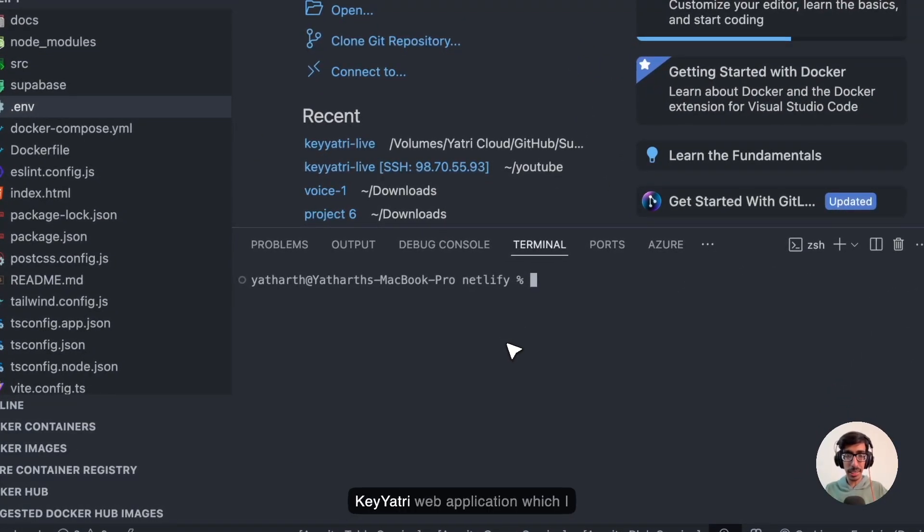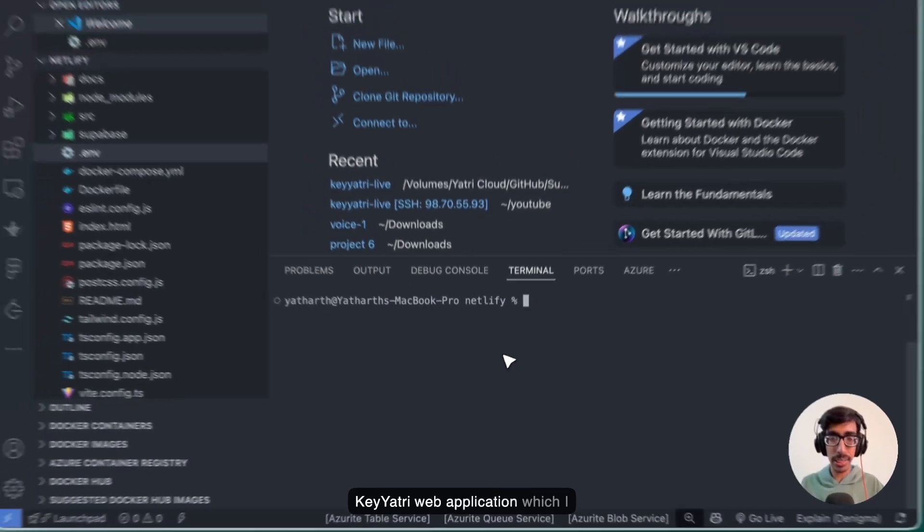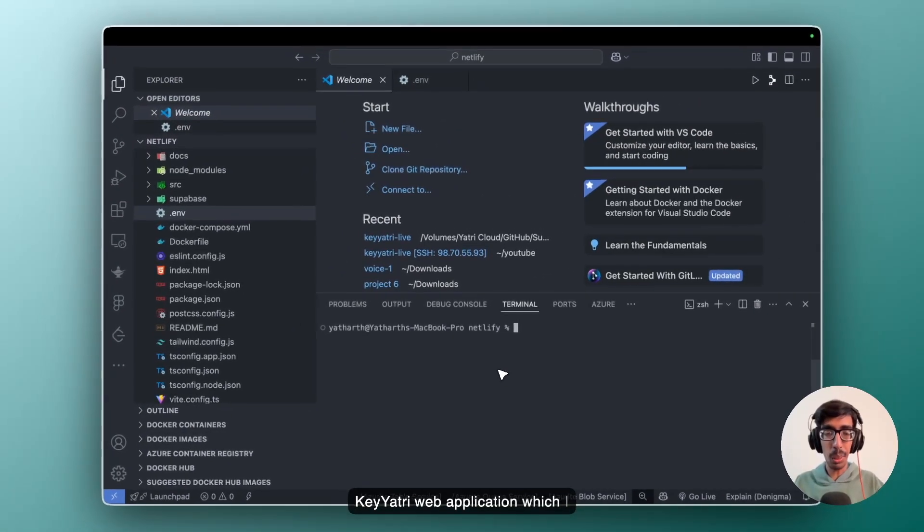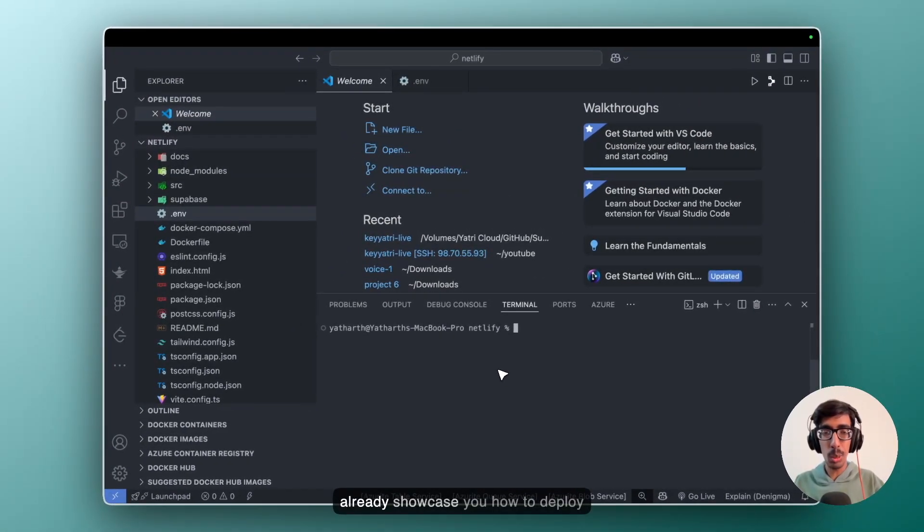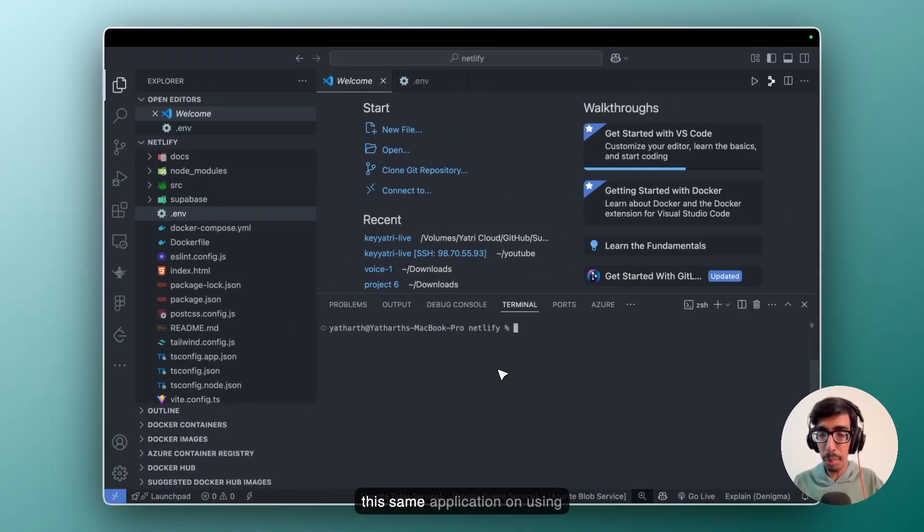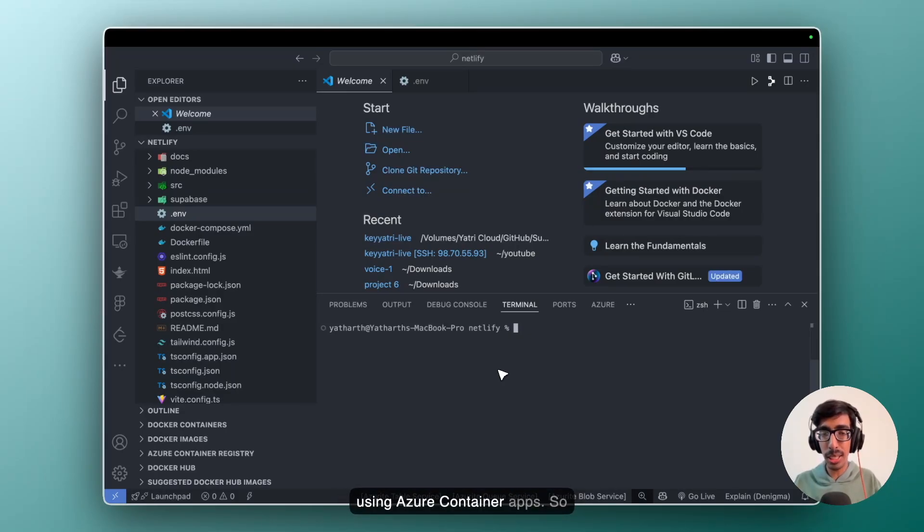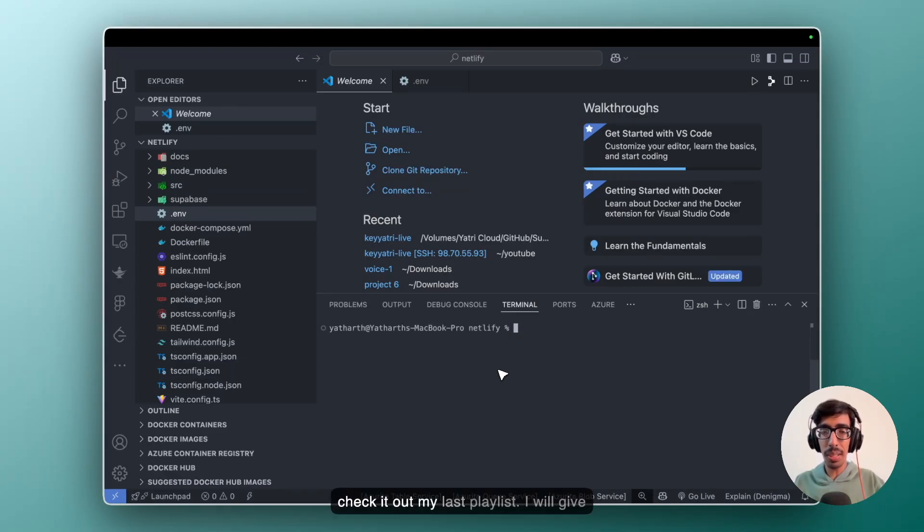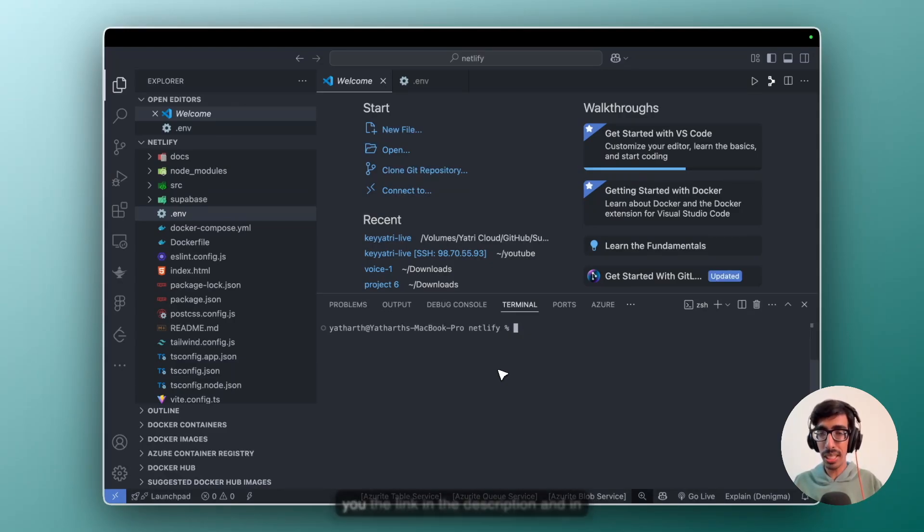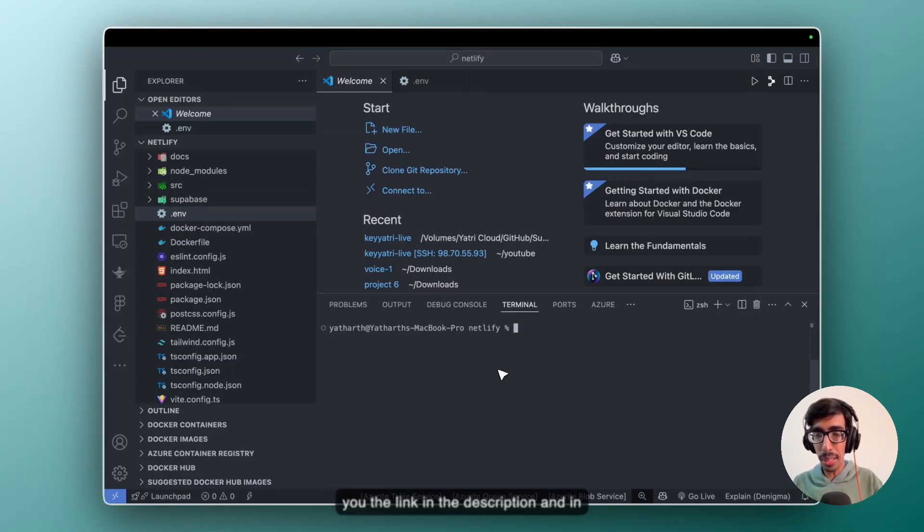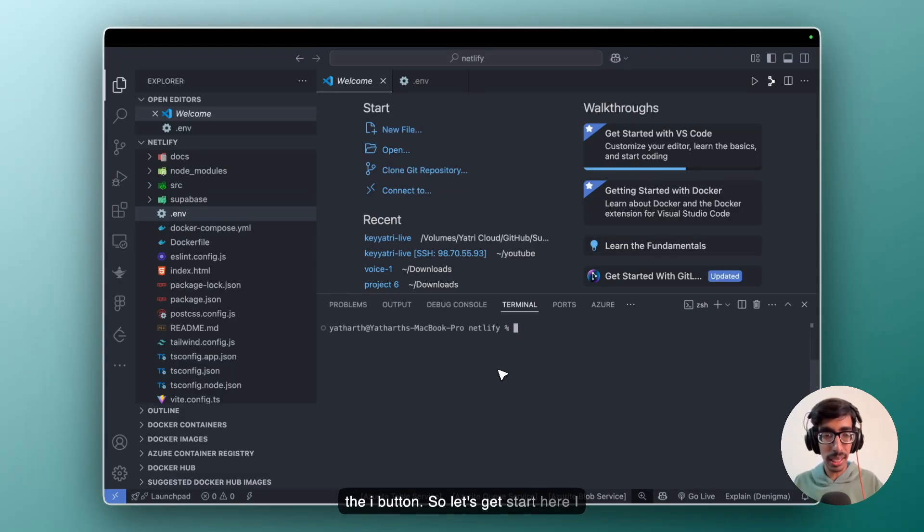This is the Key Yathri web application which I already showcased you how to deploy this same application using Docker, Docker Compose, and also using Azure Container Apps. So check it out my last playlist. I will give you the link in the description and in the i button. So let's get started.